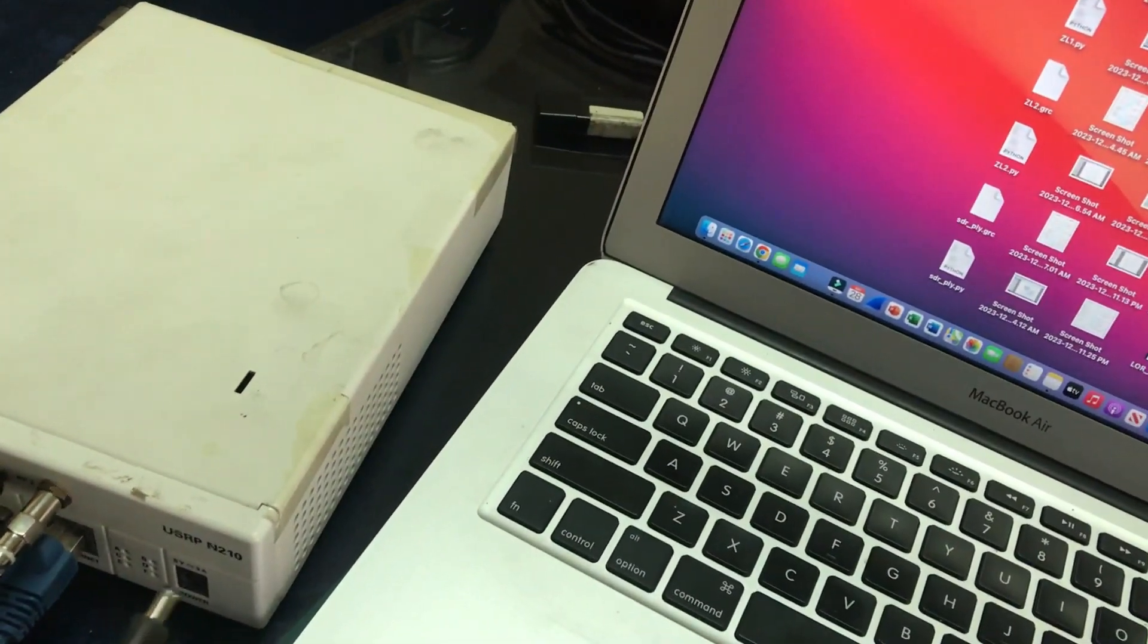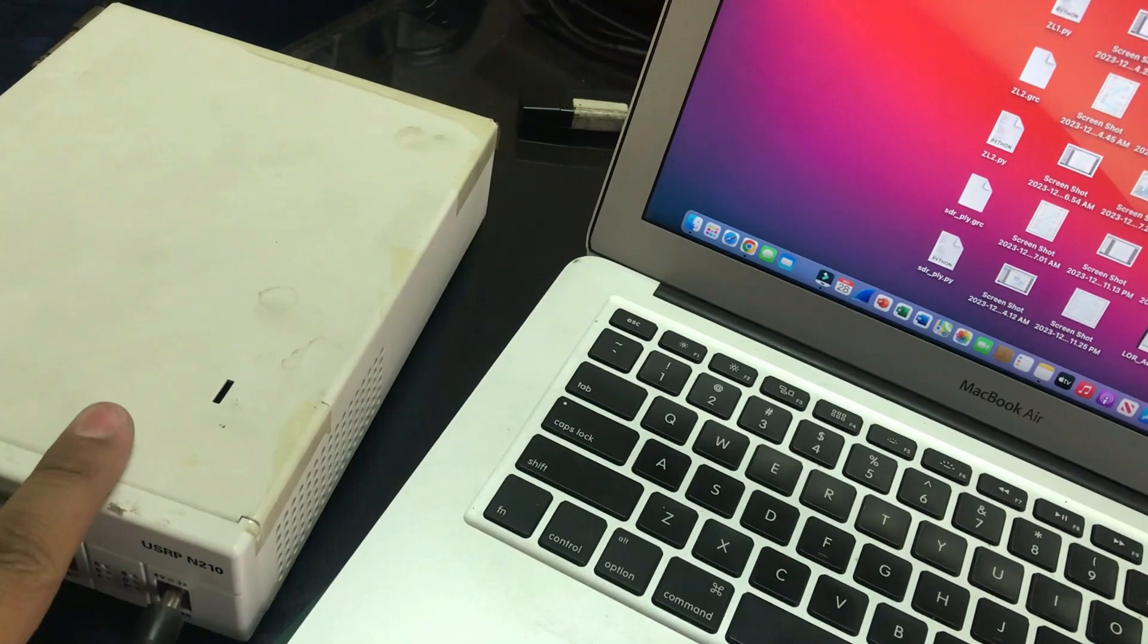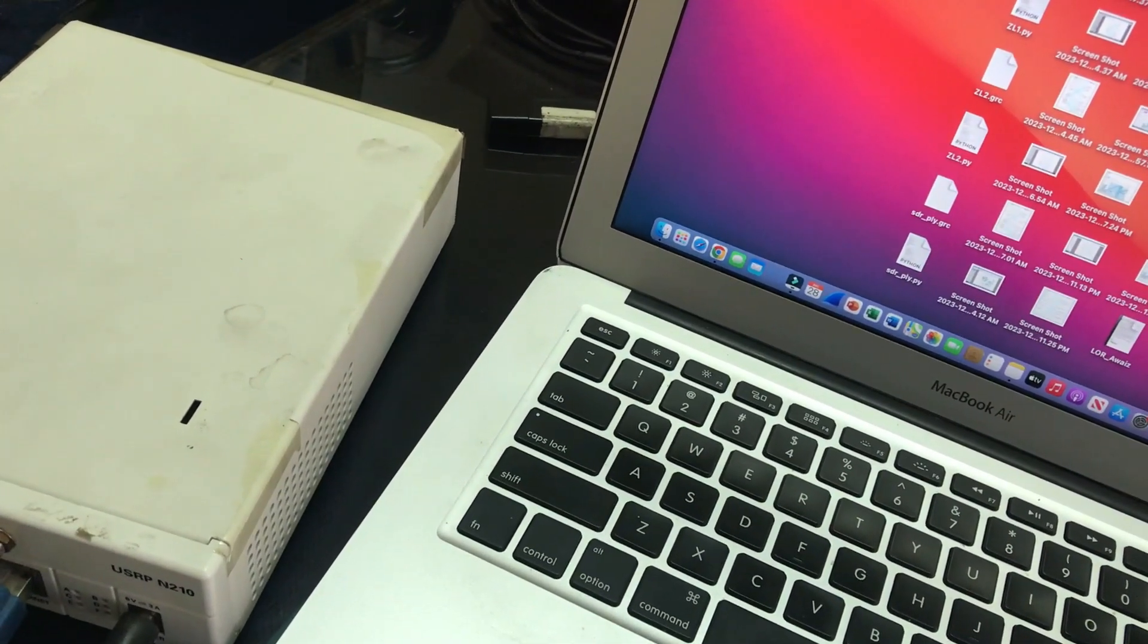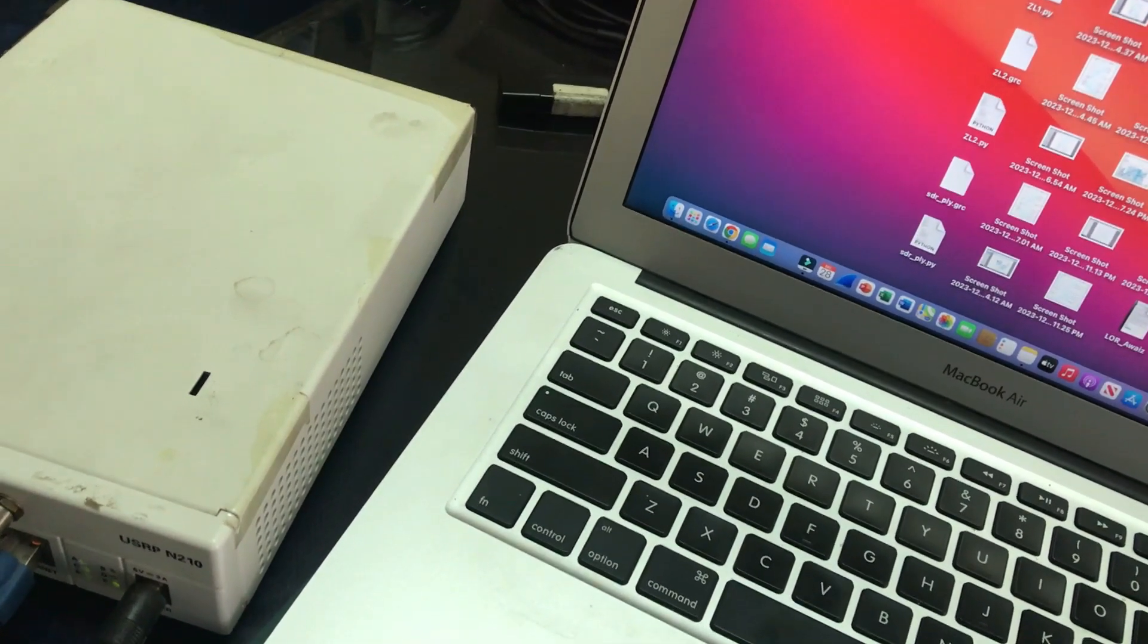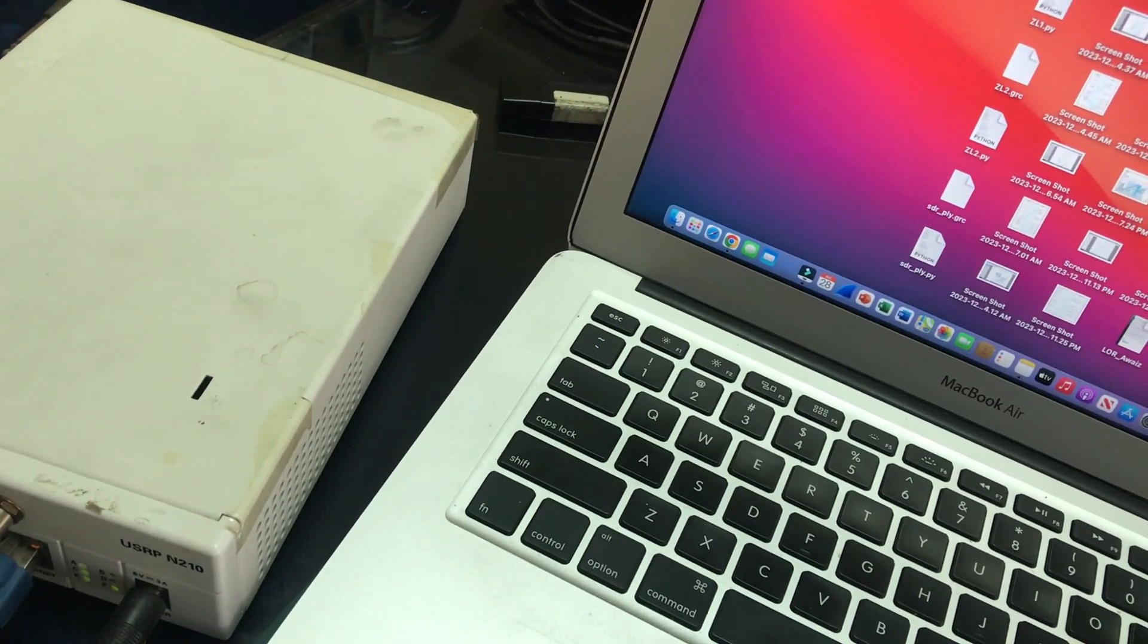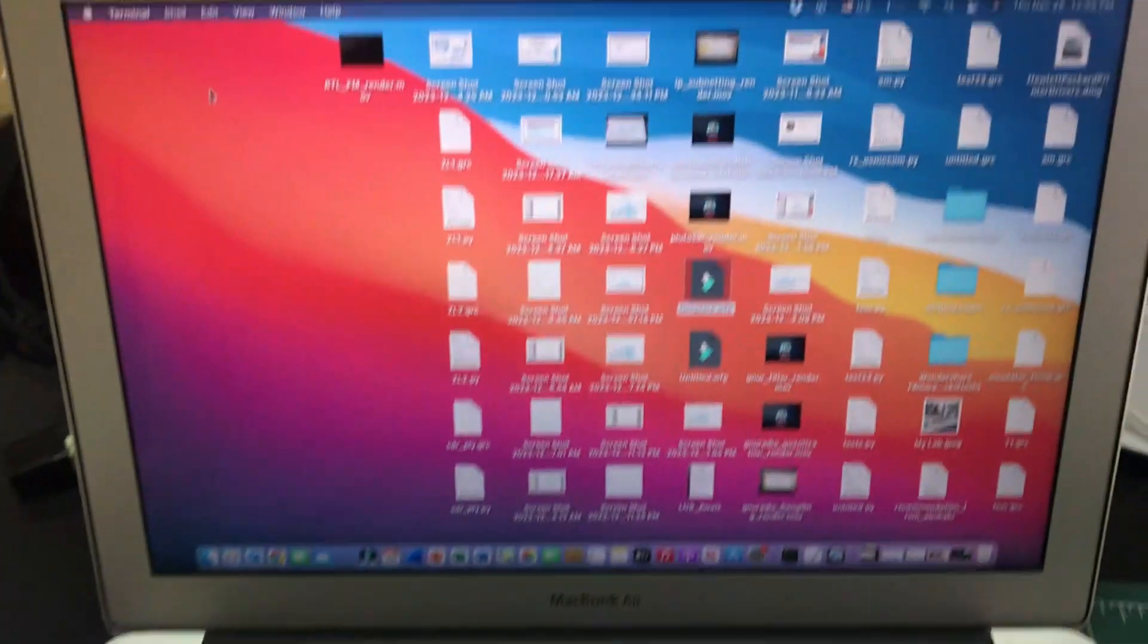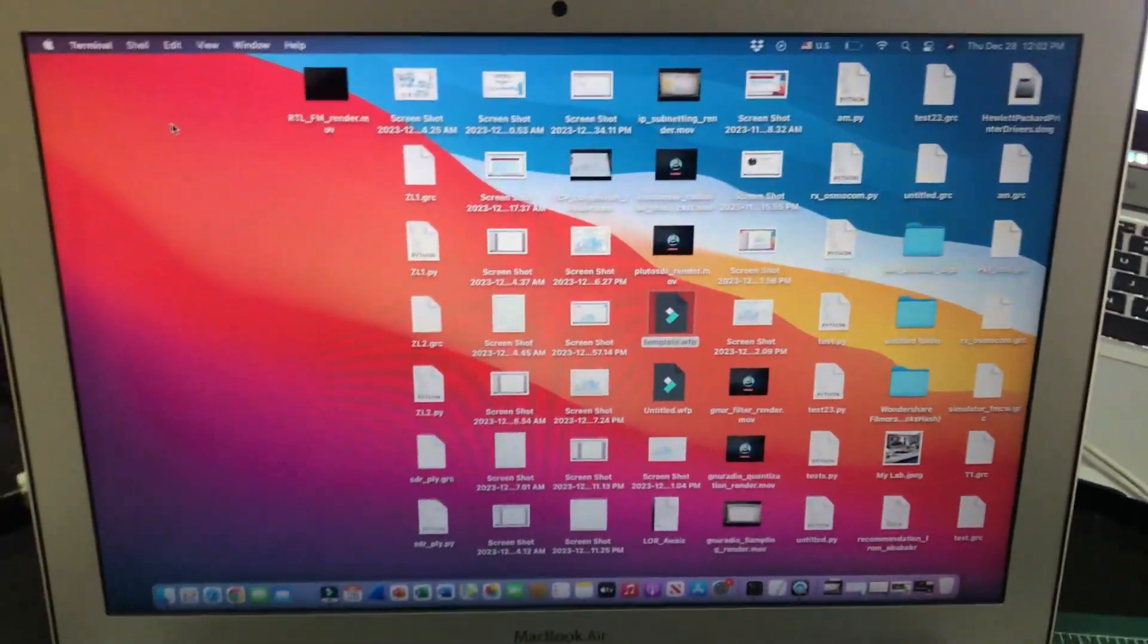As you can clearly see, my USRP should turn on. You can start seeing those blinking lights, right? Once you have this thing connected, there's a connection which has been made.